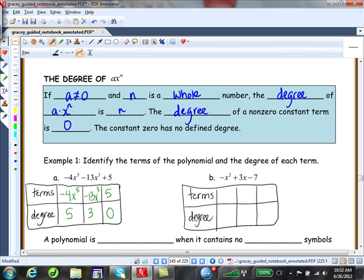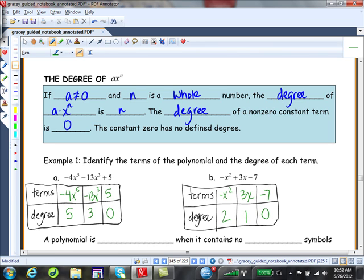Let's see how you did. First term: negative x squared, degree 2 — two variable factors. Next term: positive 3x, degree 1. Last term: negative 7, degree 0. Awesome.